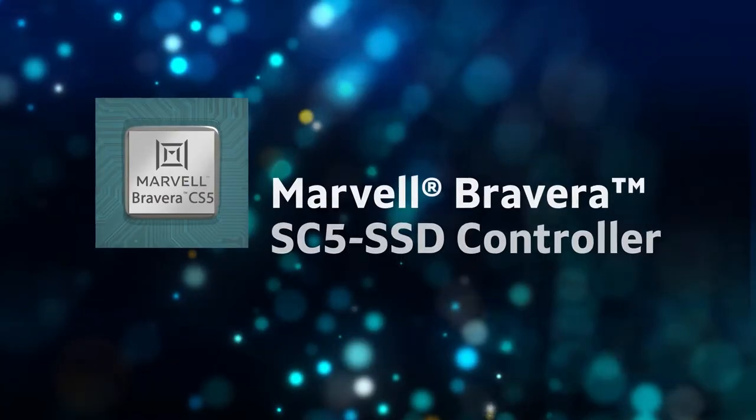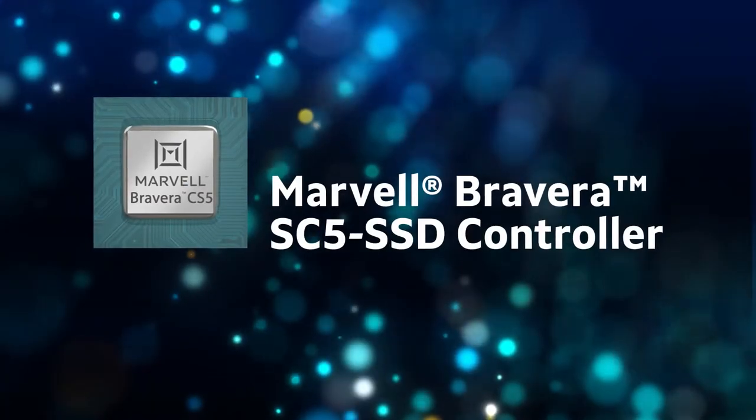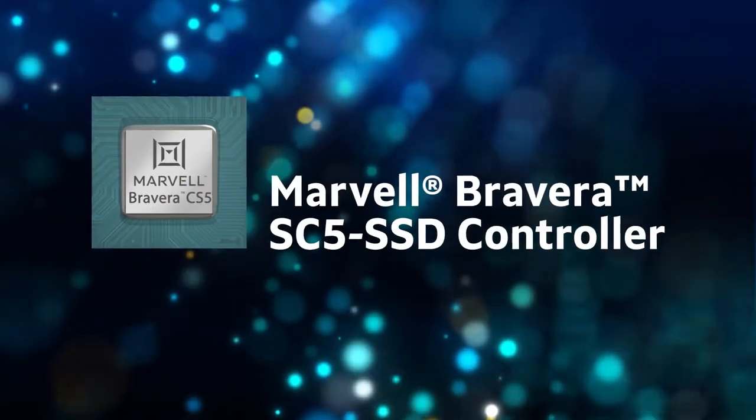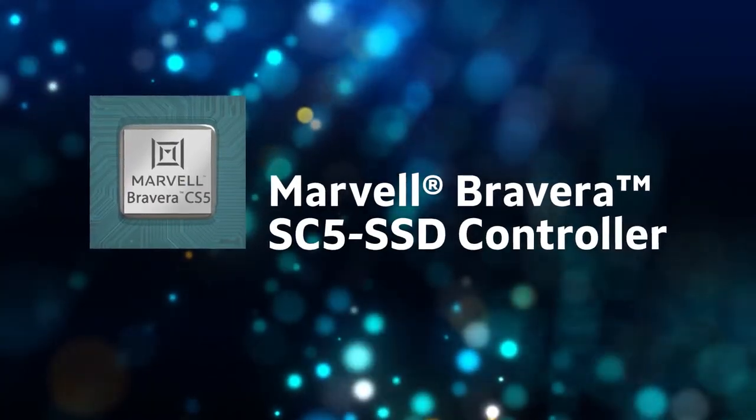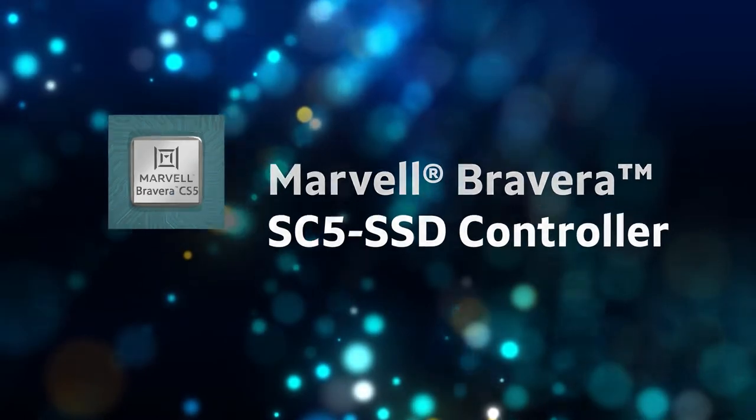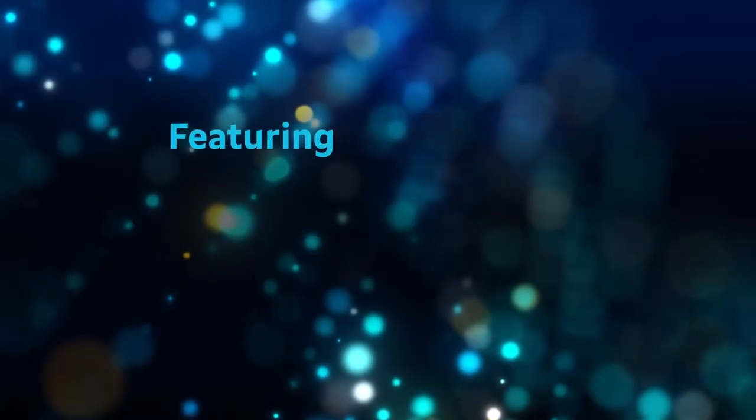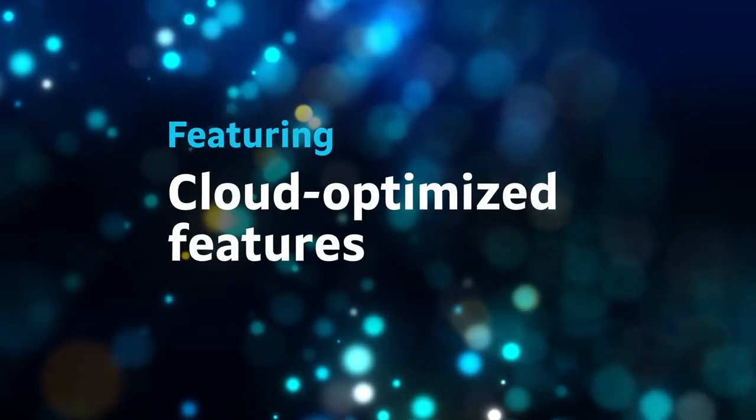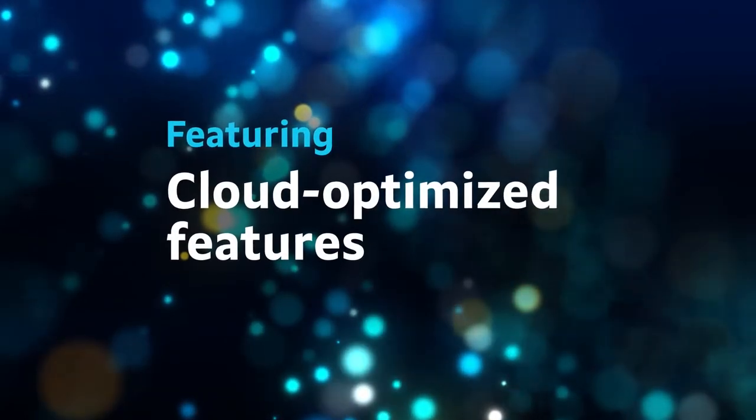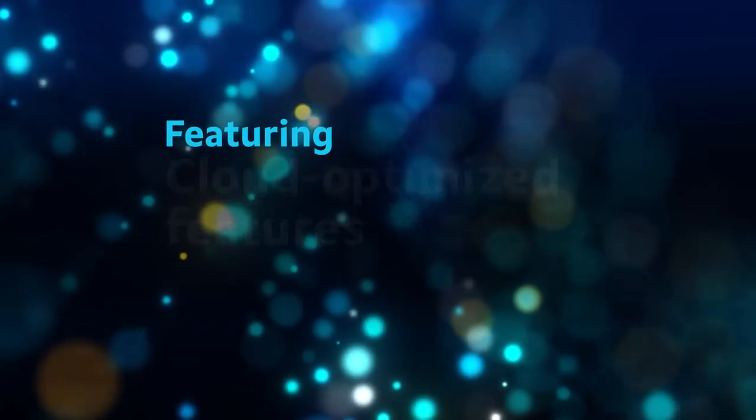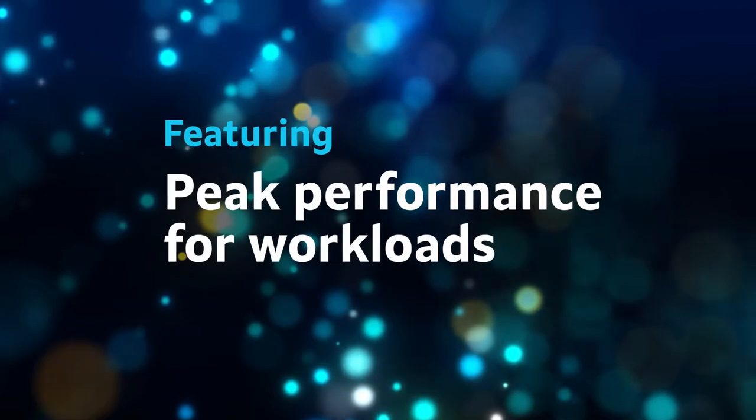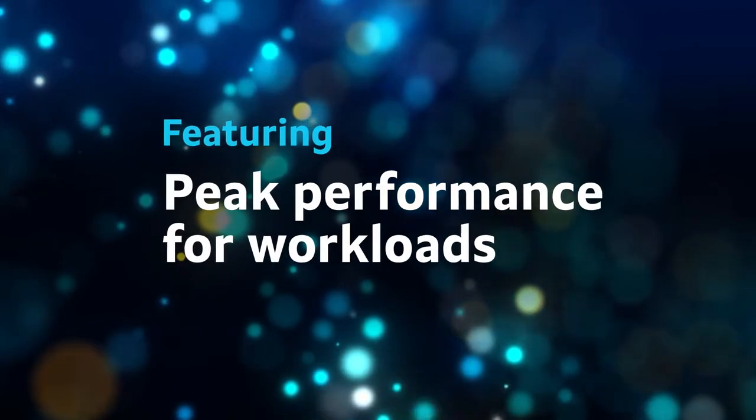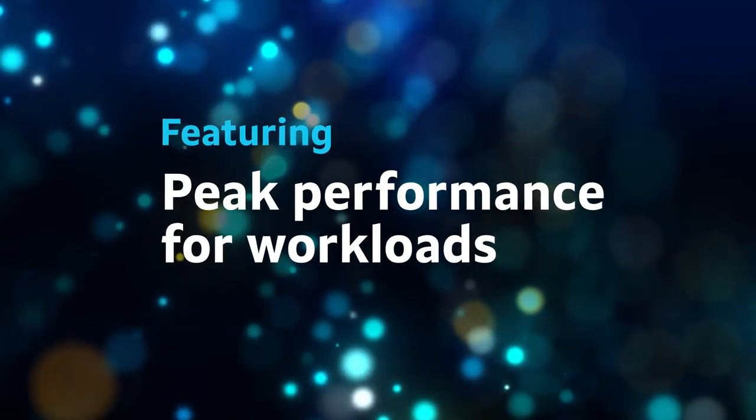Driven by industry's leading Bravera SC5 SSD controller, Marvell solutions support a wide range of cloud-optimized features that drive peak performance for compute and storage-intensive workloads.